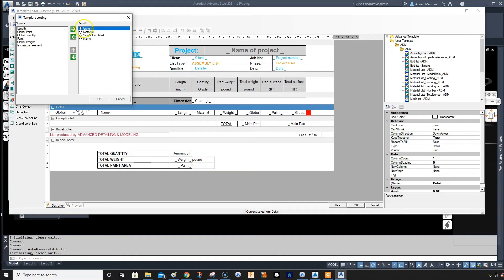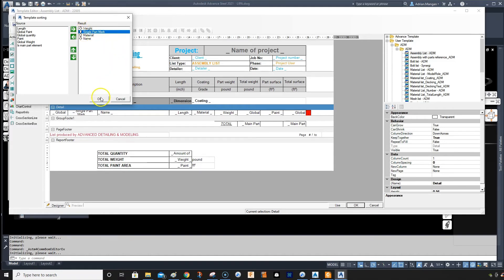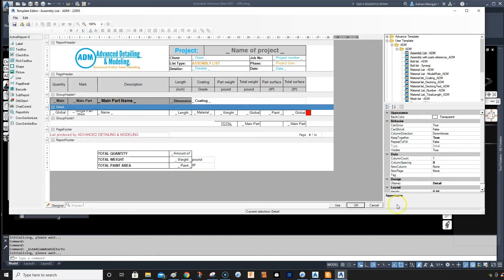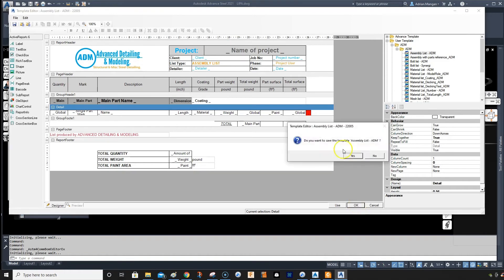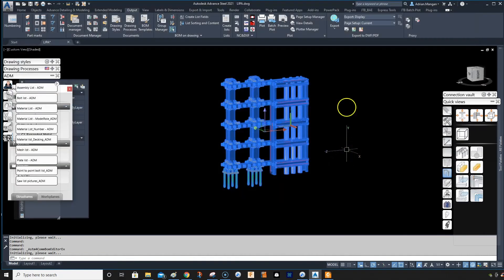If you click on it again it'll go from lowest to highest. So let's do material list and that'll be the first one referenced. Then I can go here, move that up, and set single part mark from lowest to highest. Click OK, save it.